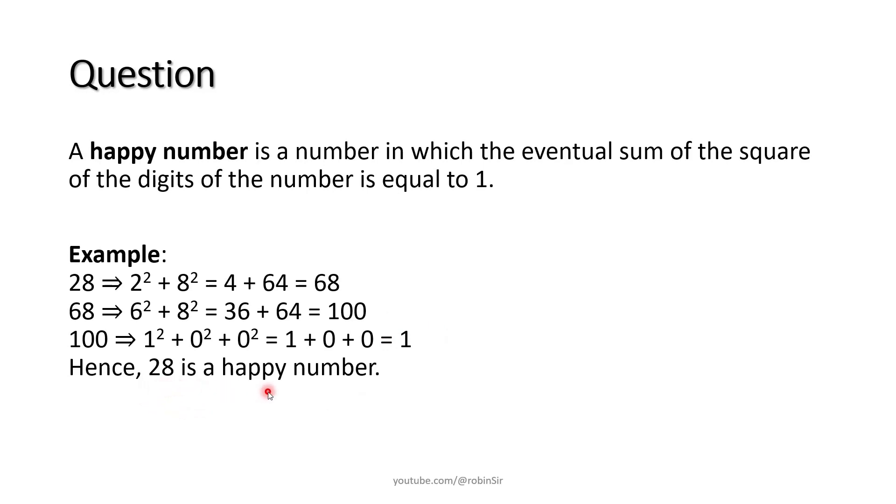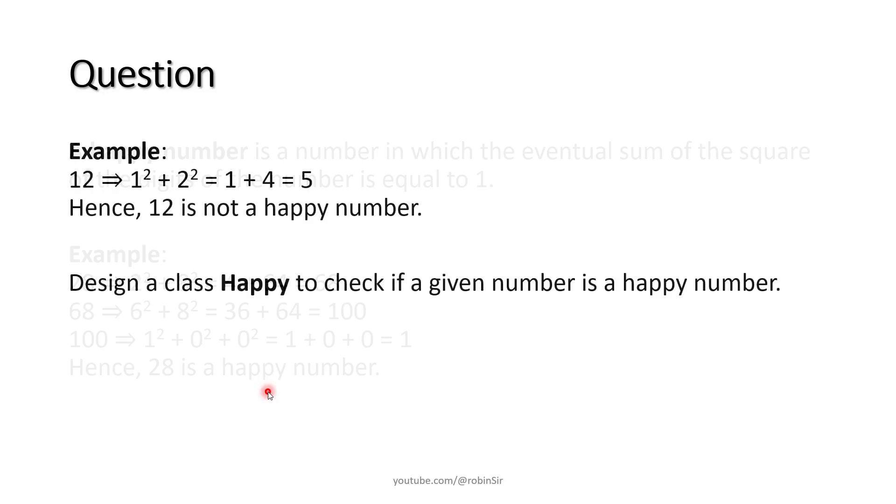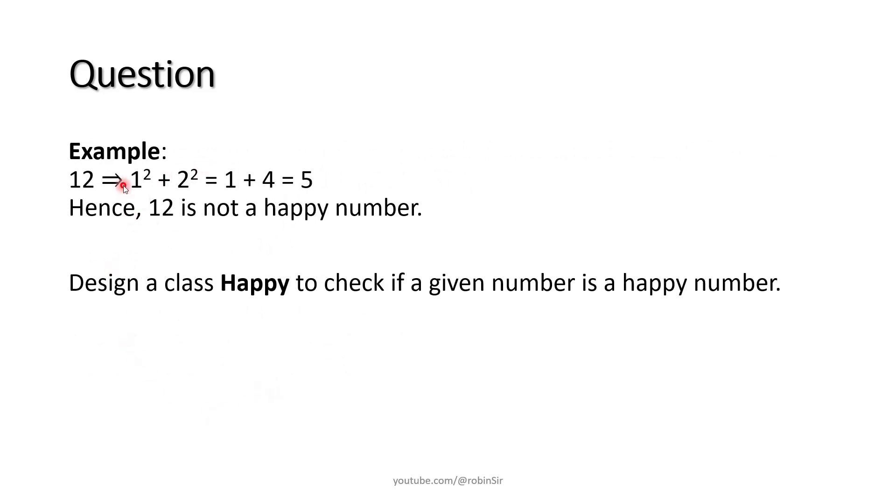So if the eventual sum is a one digit number but not 1, then it's not a happy number. Otherwise, if it is 1, then we can say it's a happy number. Here is one example, 12 which is not a happy number.